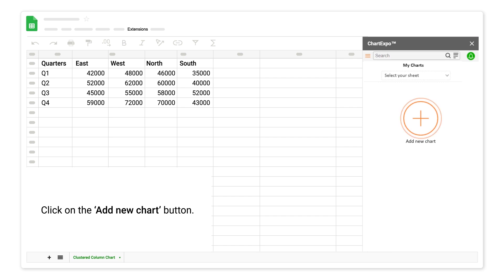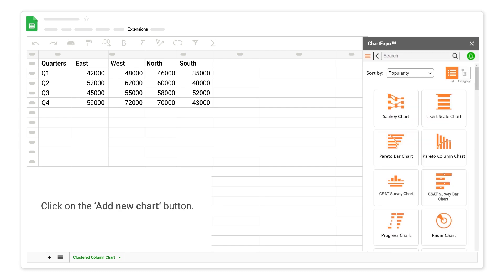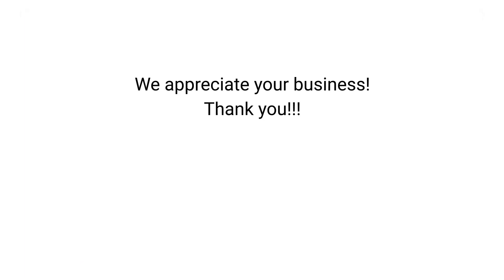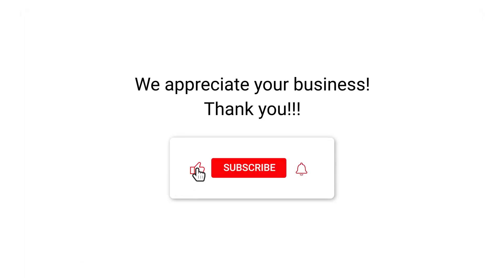Click on the add new chart button. Select a chart from ChartExpo chart list. We appreciate your business. Thank you. Please remember to subscribe to our channel.